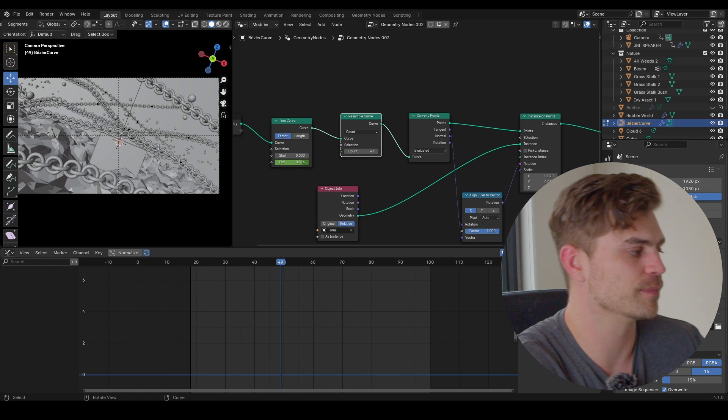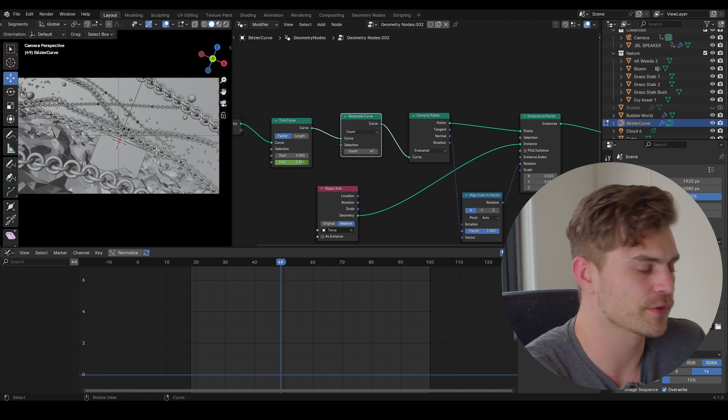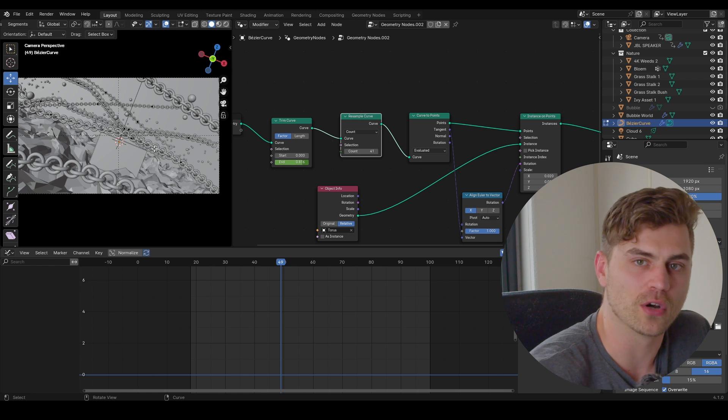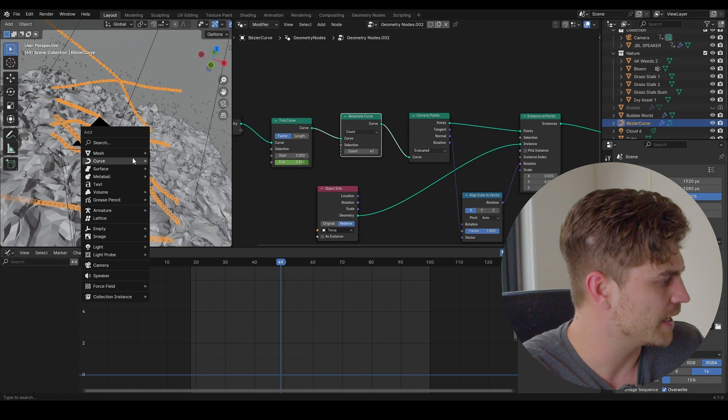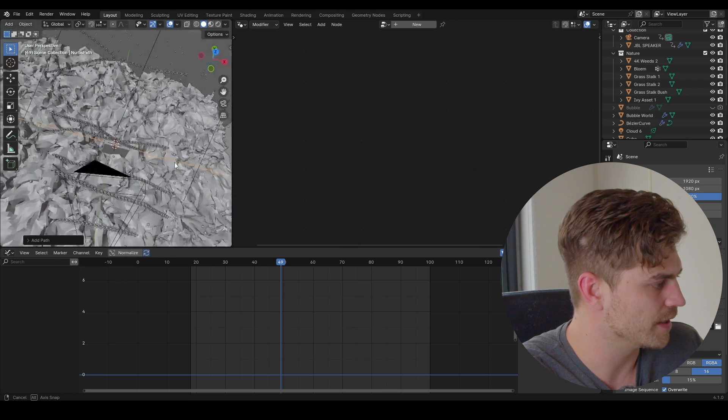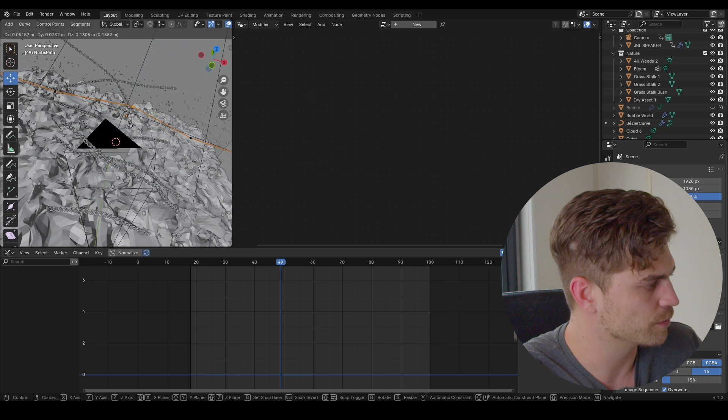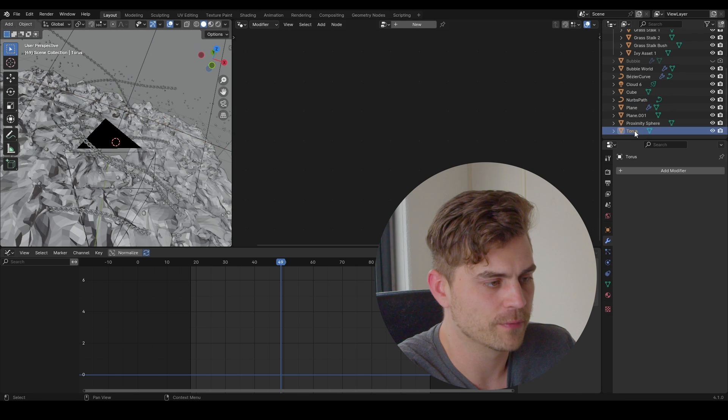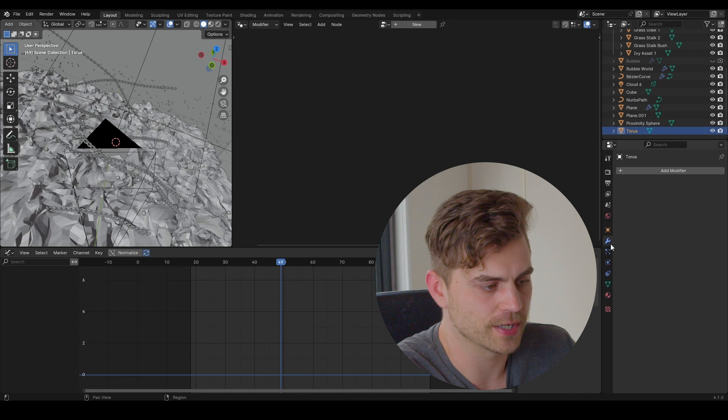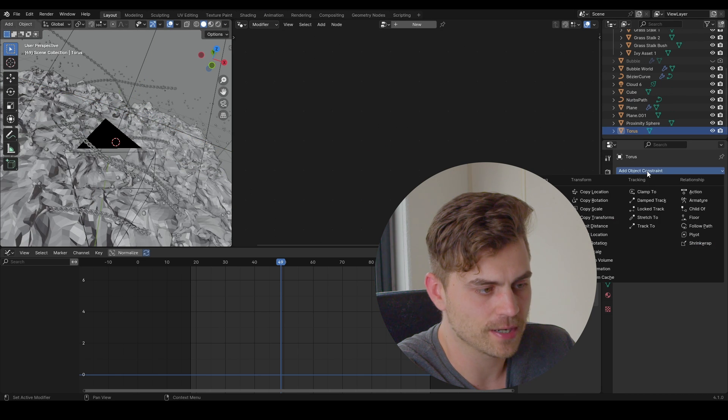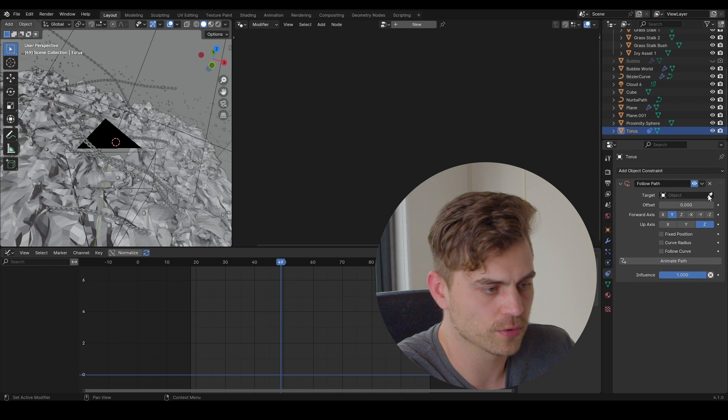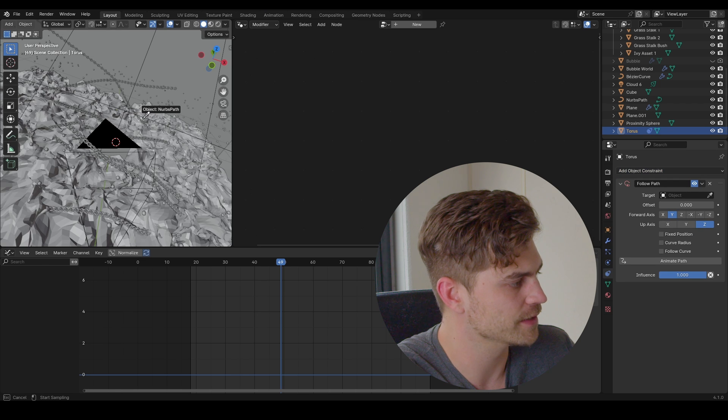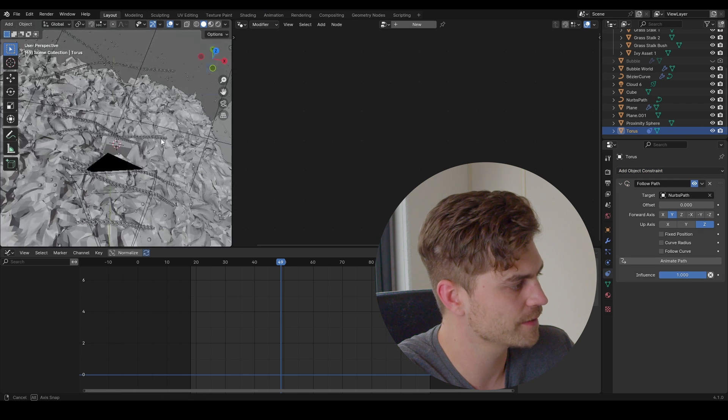So there is a possibility of course to have an array follow along on a path which you can make like this. So let's add a curve path. And now we've got a path right here. You can play around with this of course. Then we can go to the torus. I'm going to select it right here. Go to the constraints, object constraints, follow path. And of course select this path that we just created.